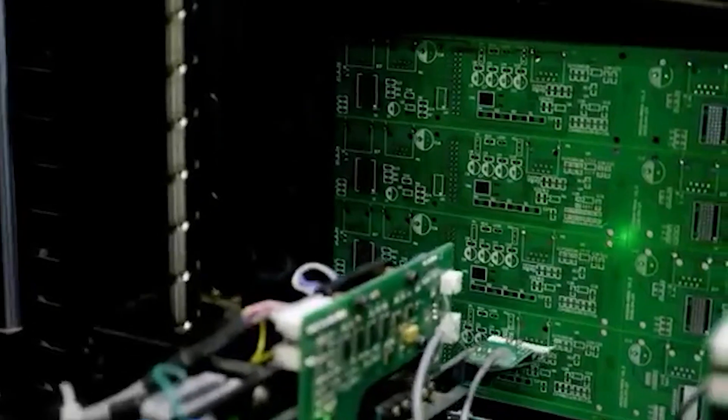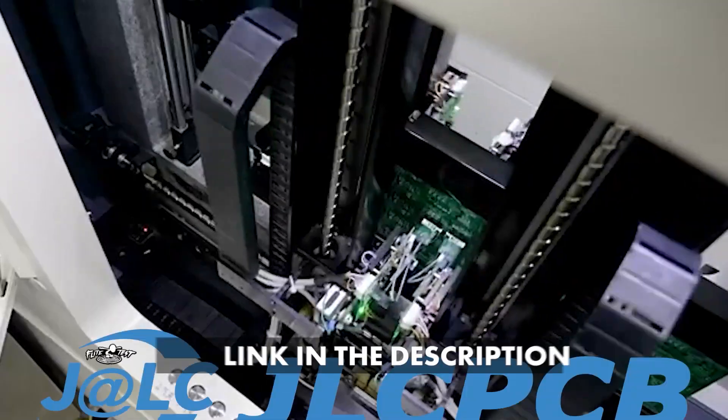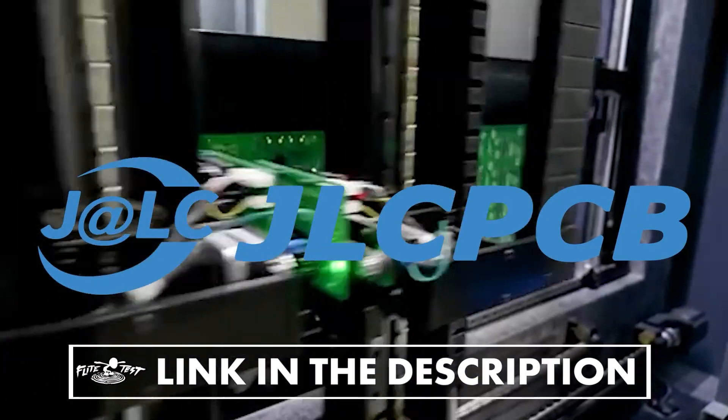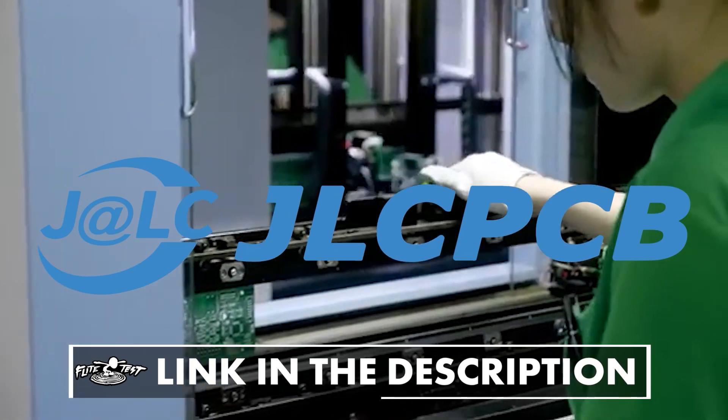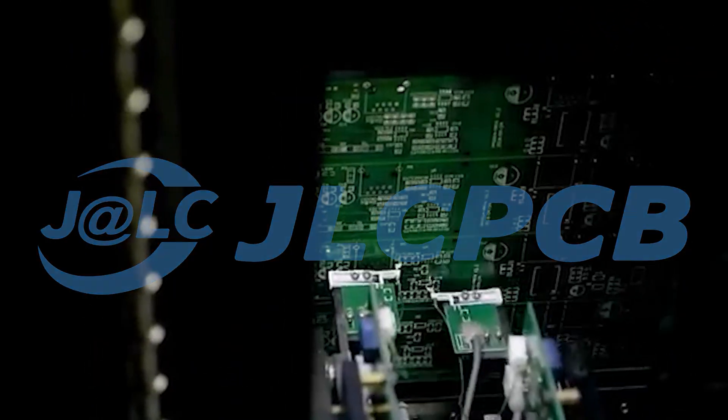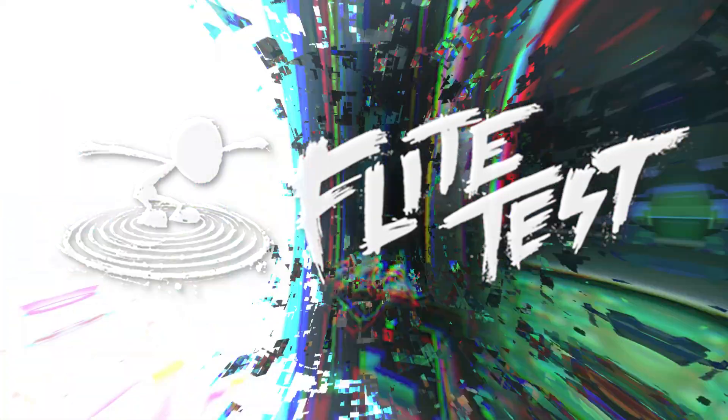This tech channel video is brought to you by our tech channel partner, JLCPCB. JLCPCB is a perfect solution to make your PCB board ideas a reality. Hey friends, welcome to Flight Test Tech. I'm Josh.